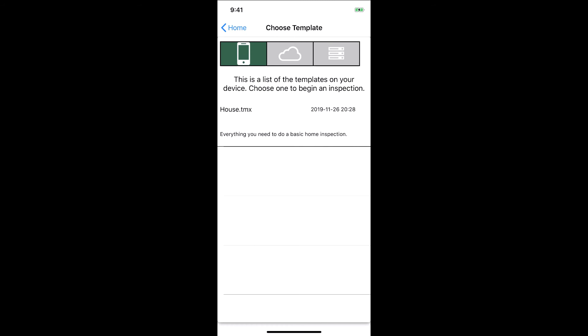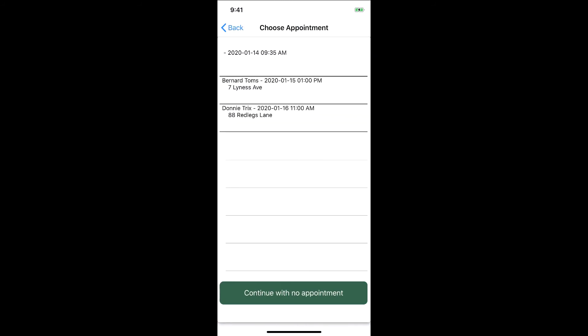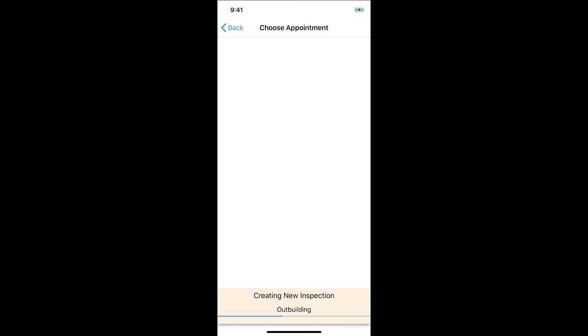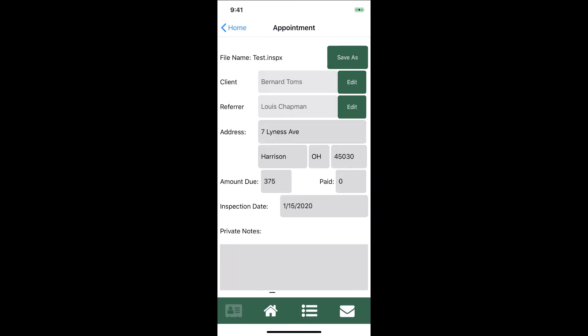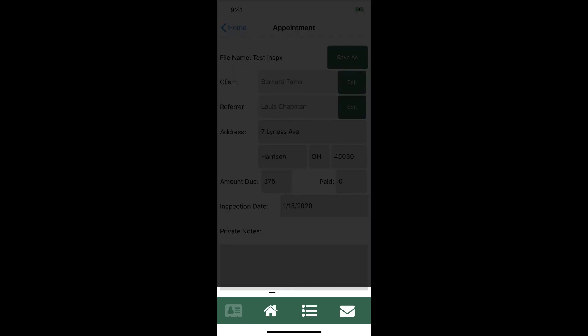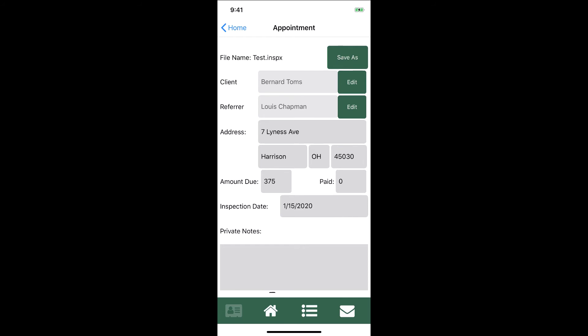We pick what template we want to use — we'll select our house template. We can then select an appointment we've already set up or continue with no appointment. We'll select one for Bernard, give the file a name, and tap Continue. Navigation within the app has been updated with a new navigation bar featuring four icons at the bottom. The first is the Inspection Information tab, which has basic info about the client, the referral, and the inspection — all pre-populated from the appointment we set up.